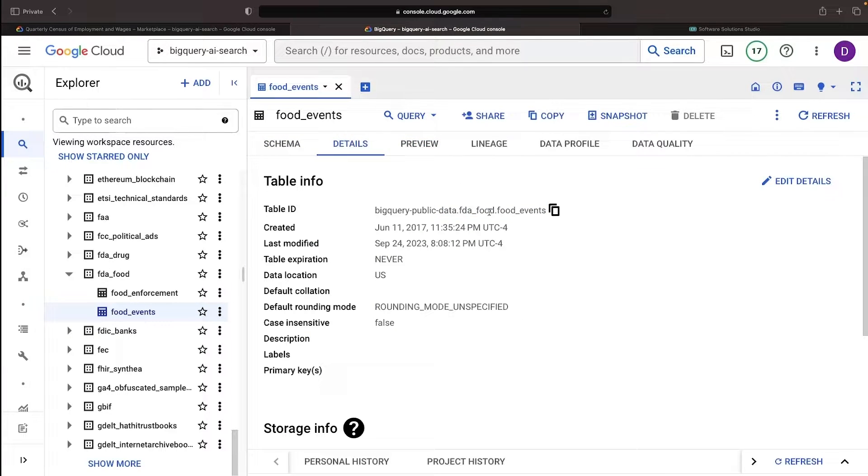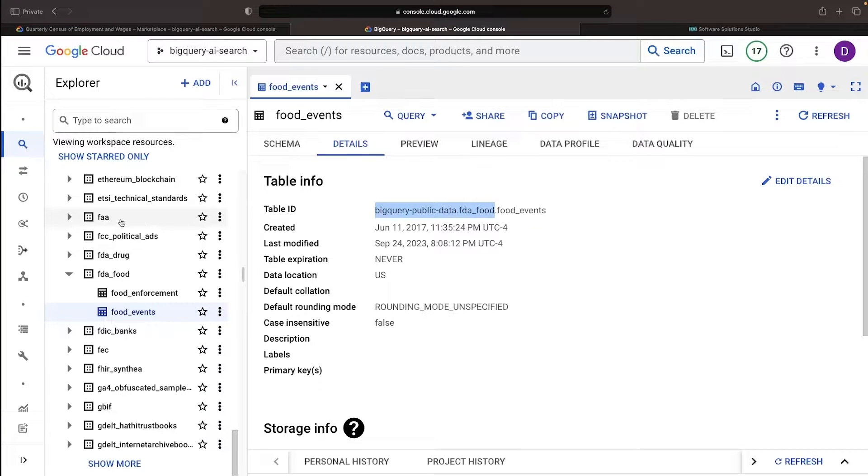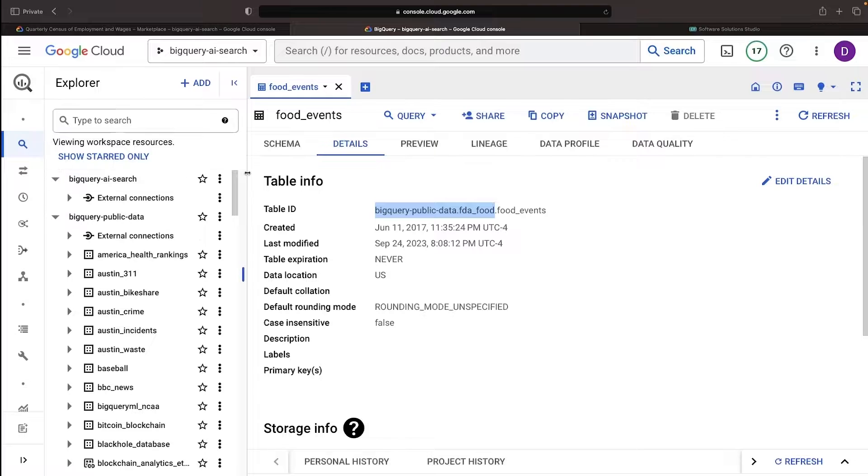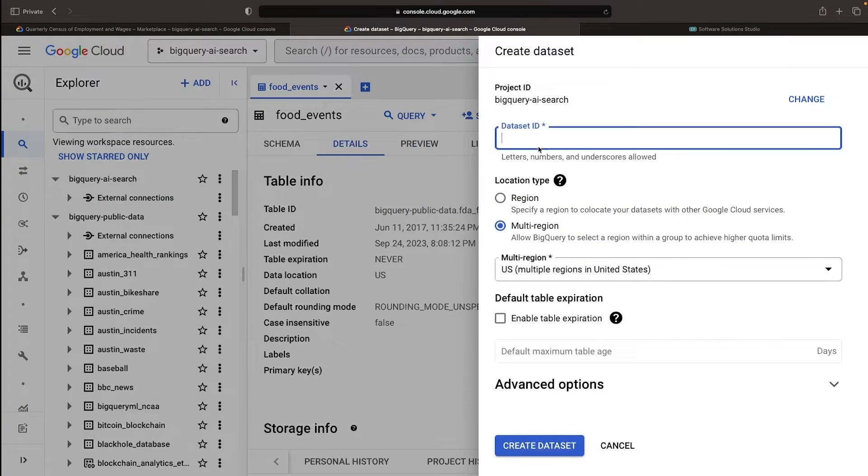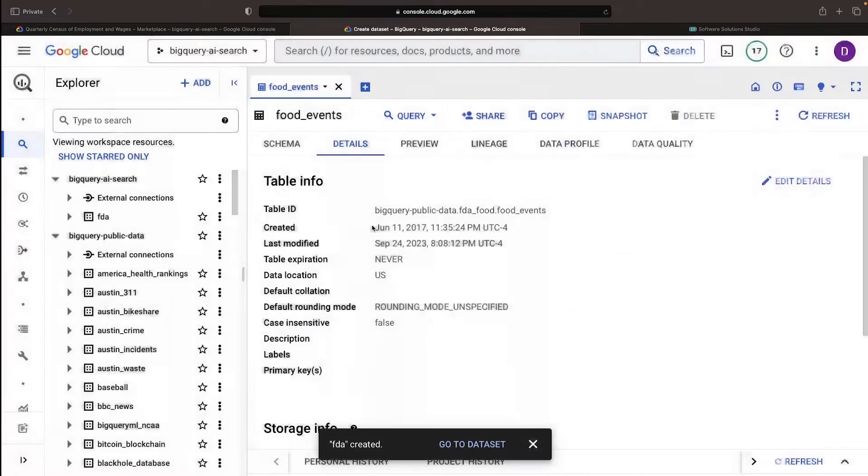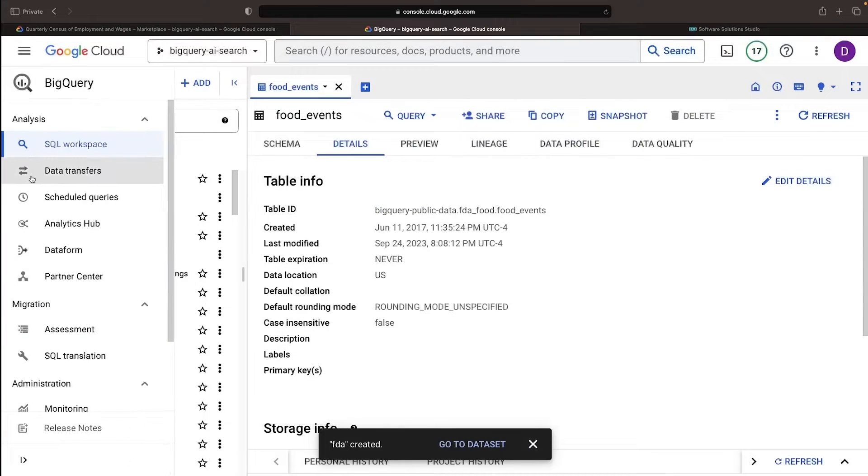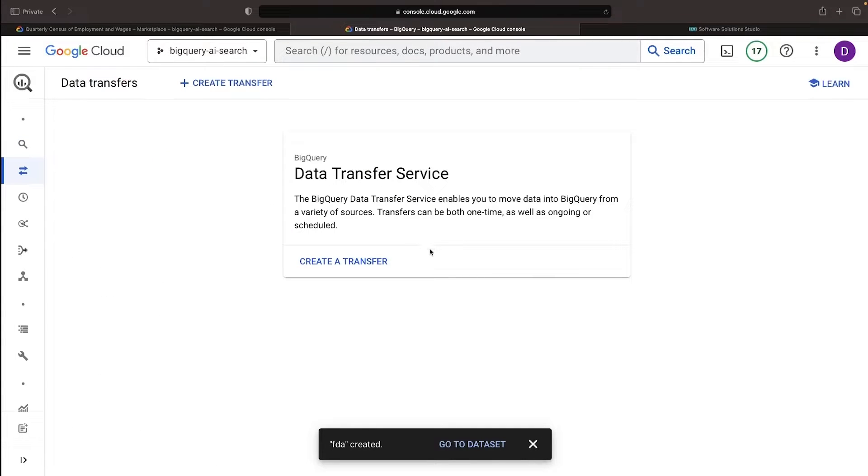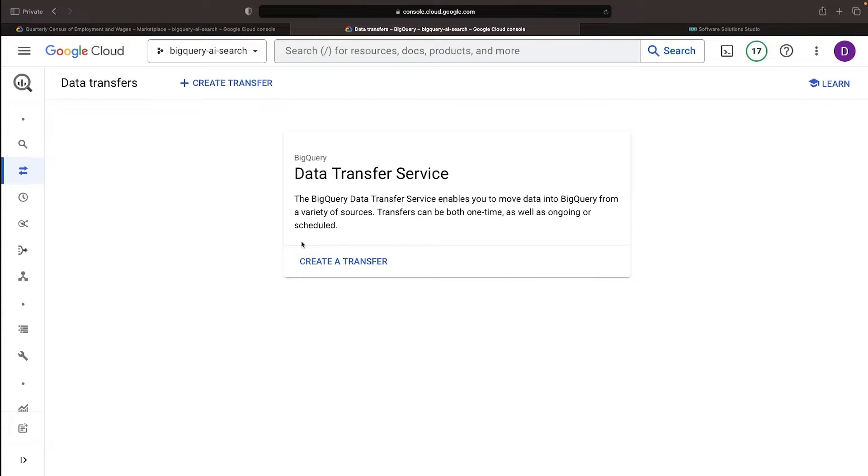Let's shovel this data into our BigQuery project by creating a dataset that we'll call FDA. And then use the Data Transfer Service to replicate the public data into the new dataset.